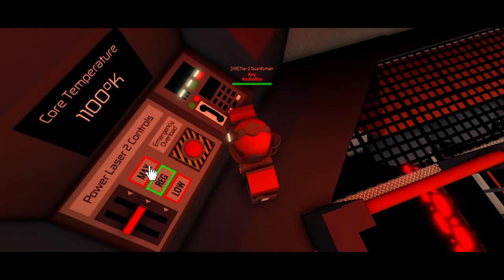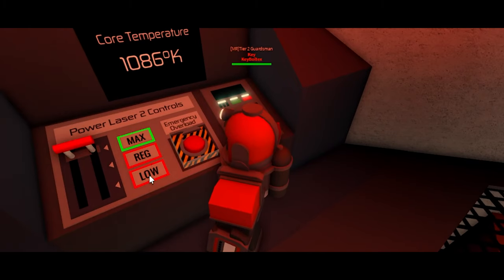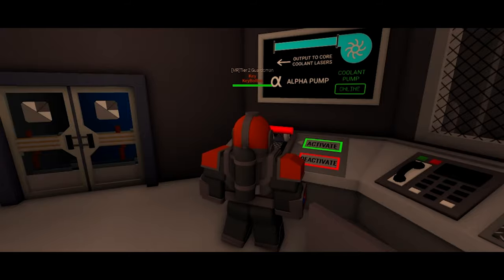You can control the lasers here by clicking 'Low,' 'Reg,' or 'Max.' Emergency override is only available for meltdown or freeze-down. You can also control cooling for the core here, located in Sector B — the coolant pumps.